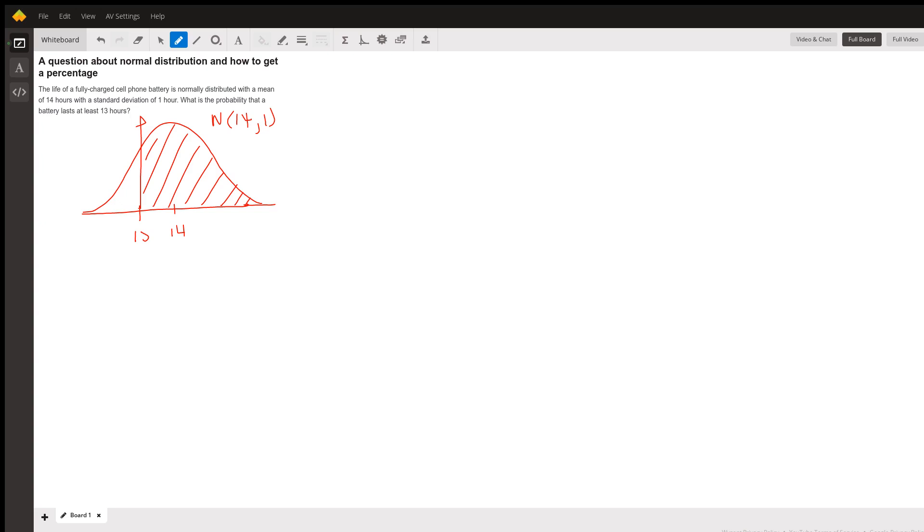So if I use the empirical rule, I know that if I go one standard deviation above the mean, I'm going to use a different color here.